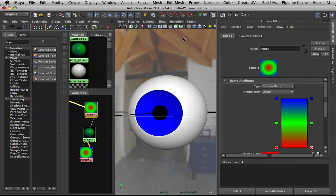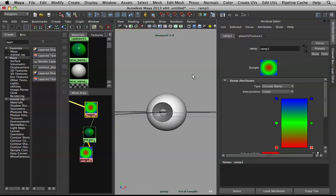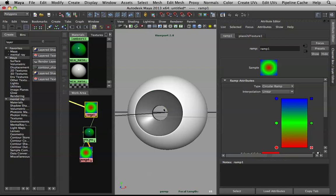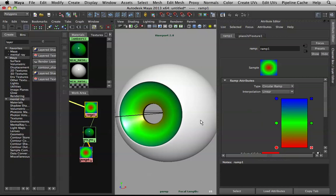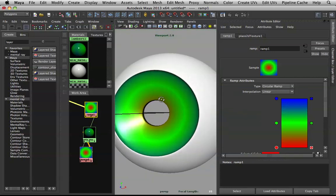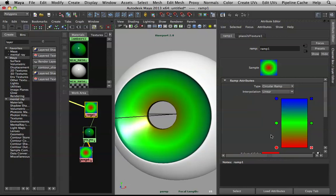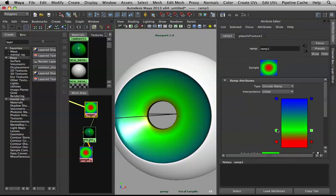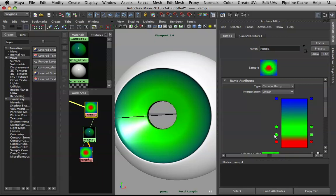The ramp might act weird, so go to your renderer and switch to Viewport 2.0. Activate textures and you should see the ramp. That's the thing with Maya — sometimes you just have to slap it around and it will cooperate. Scale this first color up a bit so it affects the right area, then bring the next one down.